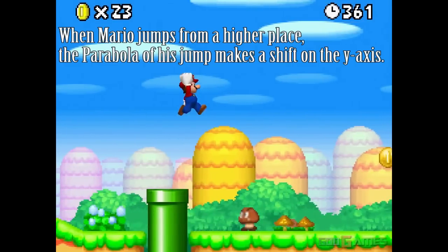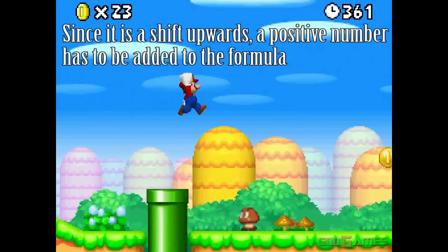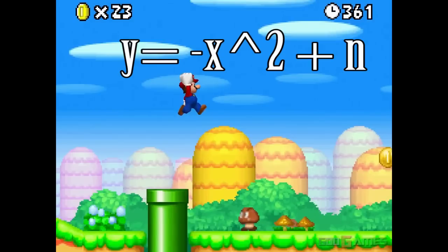When Mario jumps from a higher place, the parabola of his jump makes a shift on the y-axis. Since it is a shift upward, a positive number has to be added to the formula. This number, n, is the number of units that Mario has moved up from his last point. The formula would be y equals negative x squared plus n.